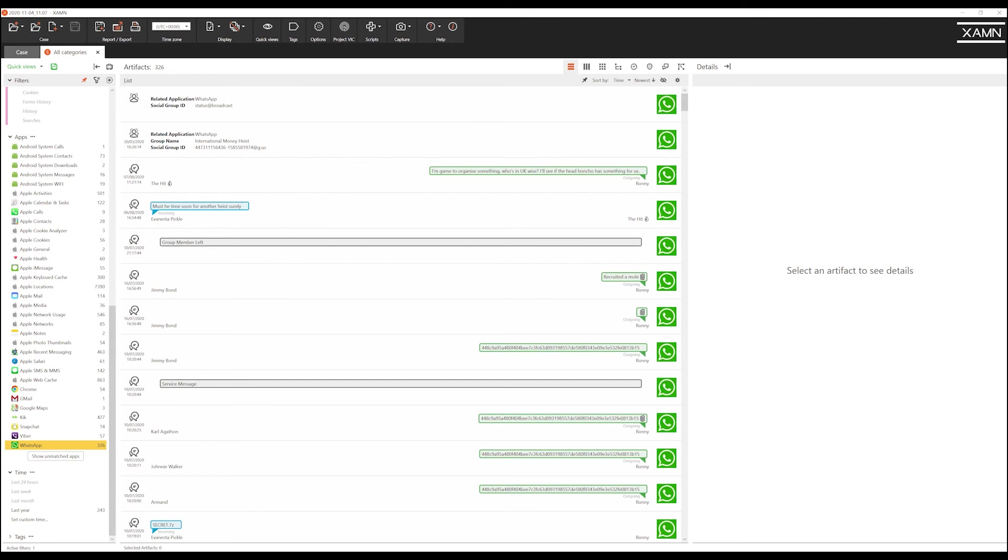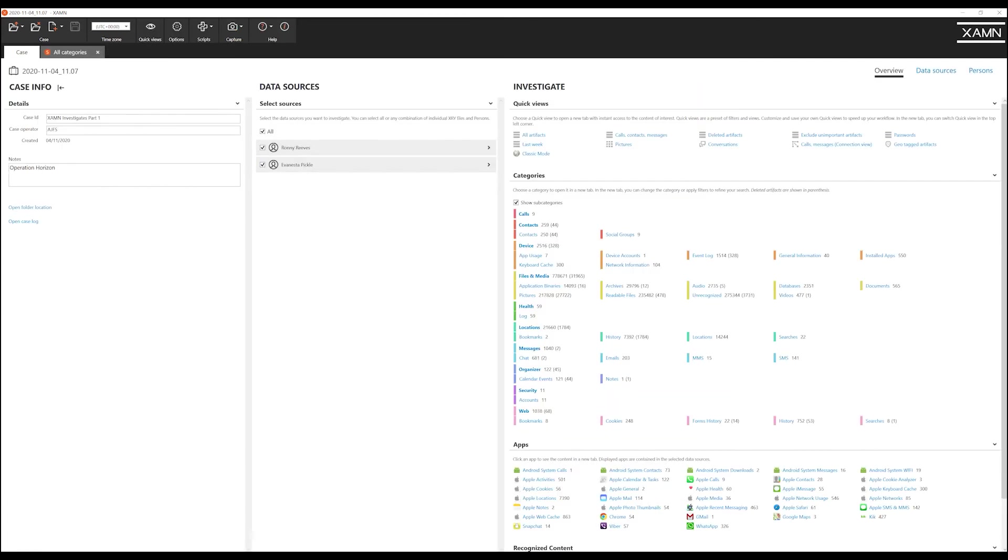Once you have selected the relevant categories for your investigation you could save this as a quick view. Now the next time you run a similar investigation this quick view would be available to you from the main menu within Examine.